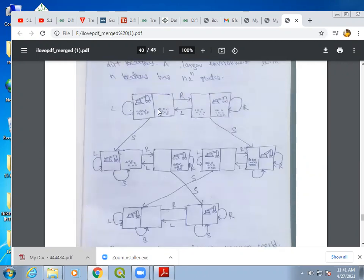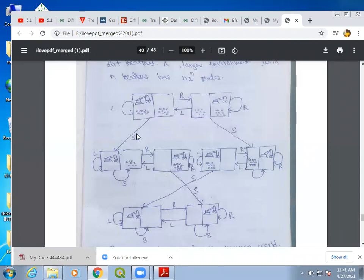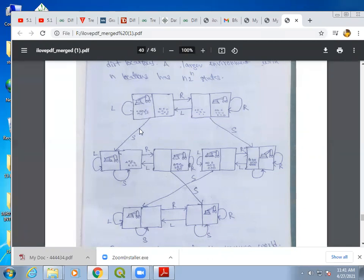Looking at the state space diagram, we have eight states in total. The possible actions are: move left, move right, and suck the dirt. When the agent is in a given state and moves left, it comes to the same state — no effective action is performed. When it moves right, it reaches the next state. When it sucks the dirt, it moves to a clean state. The successor function gives three possible output states for these actions.